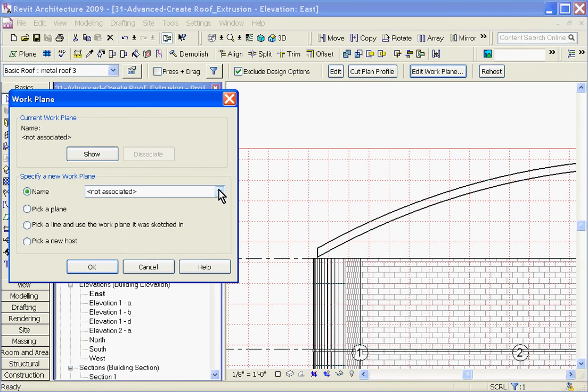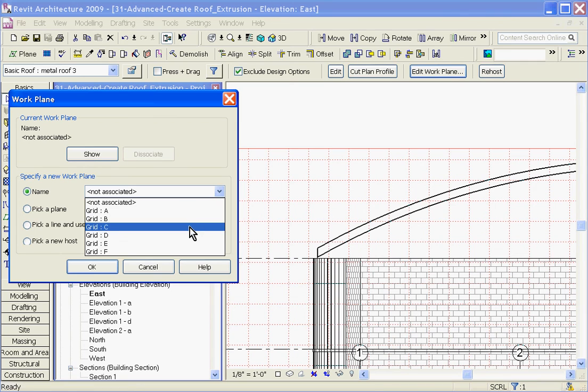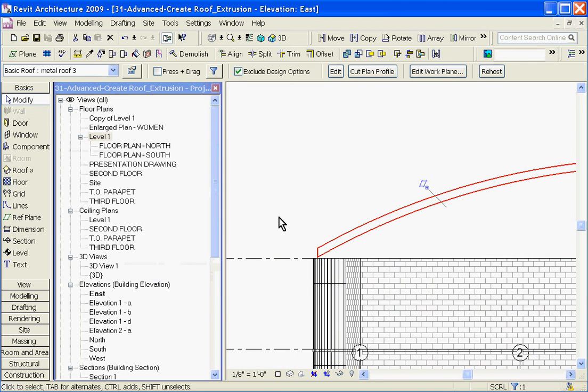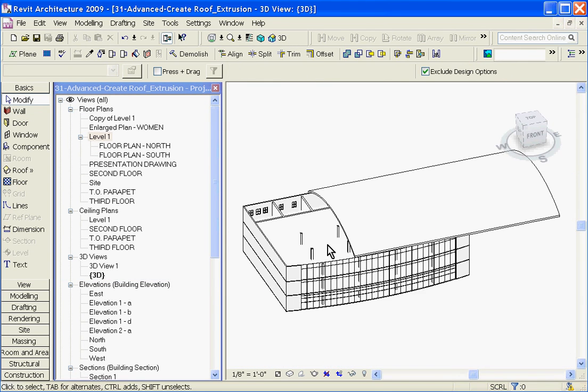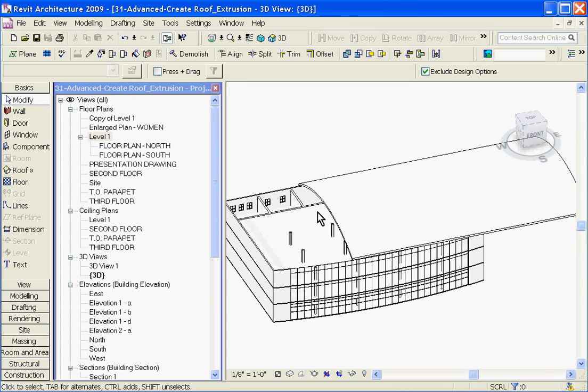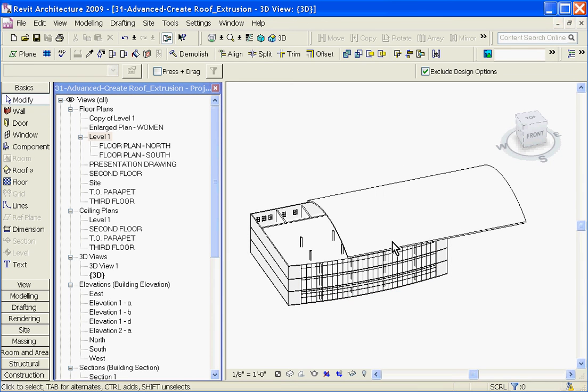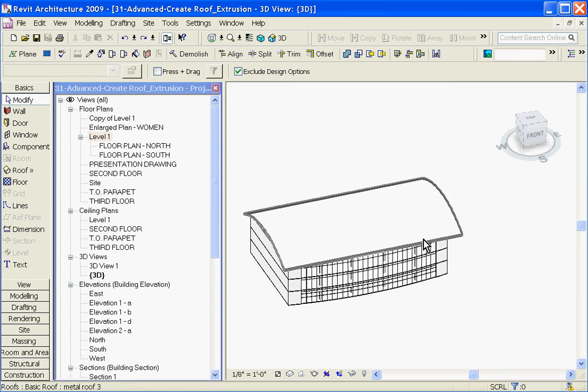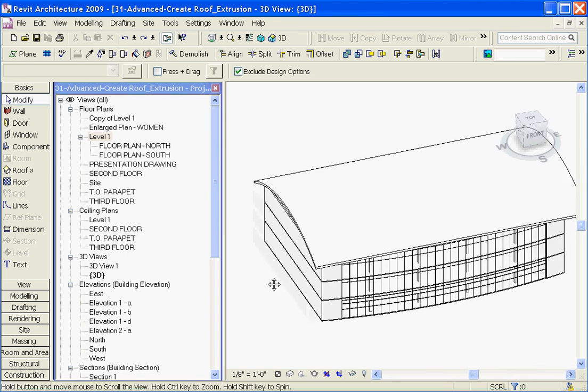But clicking on that, you can see that it's disassociated the roof from that grid A that I started with. I can re-associate it or change it to a different grid. Hit OK. If I go to the 3D view, you can see that now it's started it out at a different grid. And it's given that extrusion, which I can then adjust if I need to. I'll hit Control-Z to get back out of that.